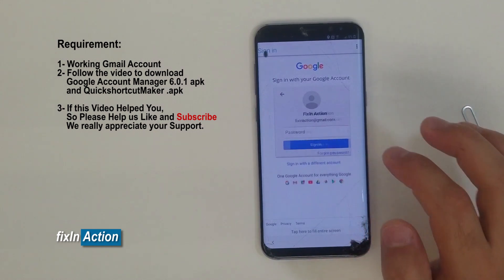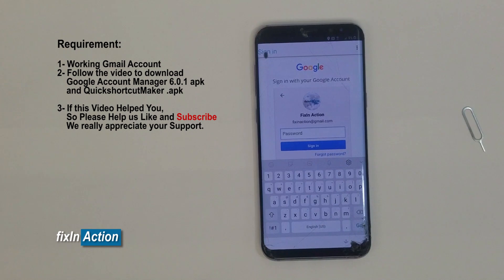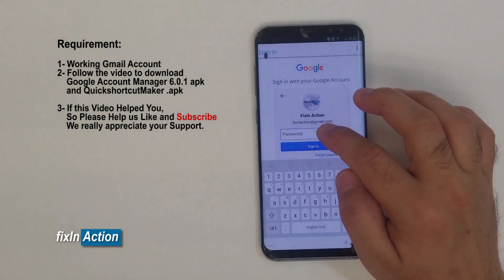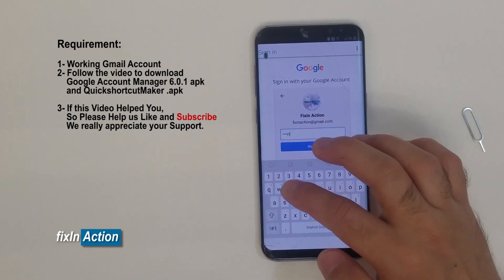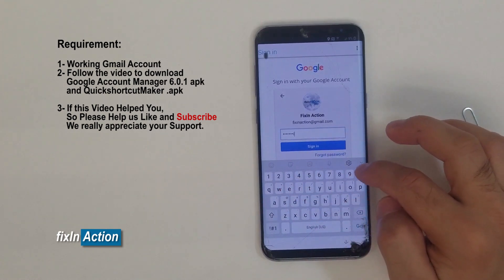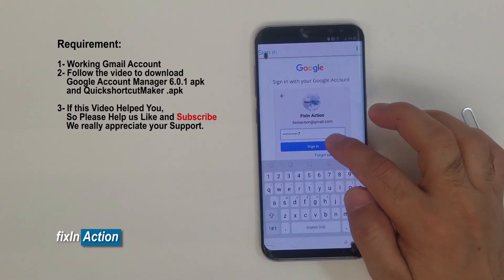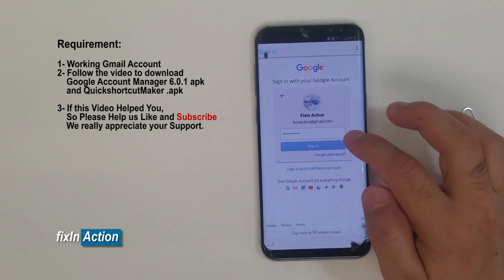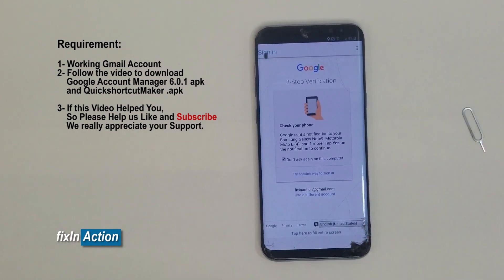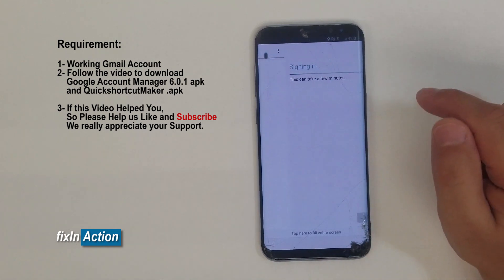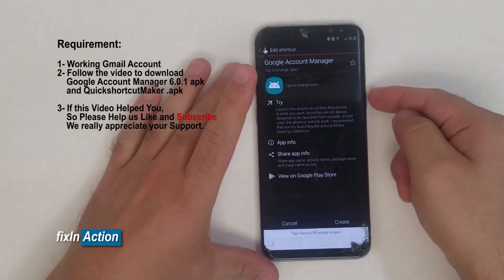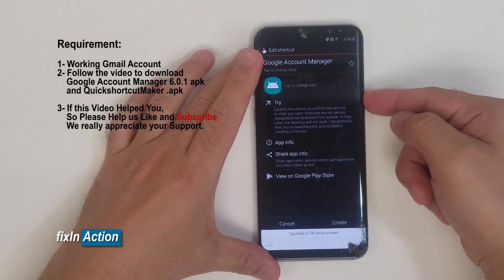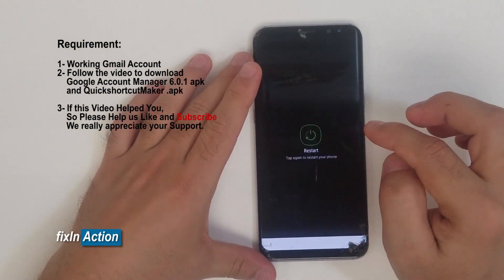Sign in with your email, type the password, and confirm. Once signed in, just restart the phone — that's it, you are good to go.